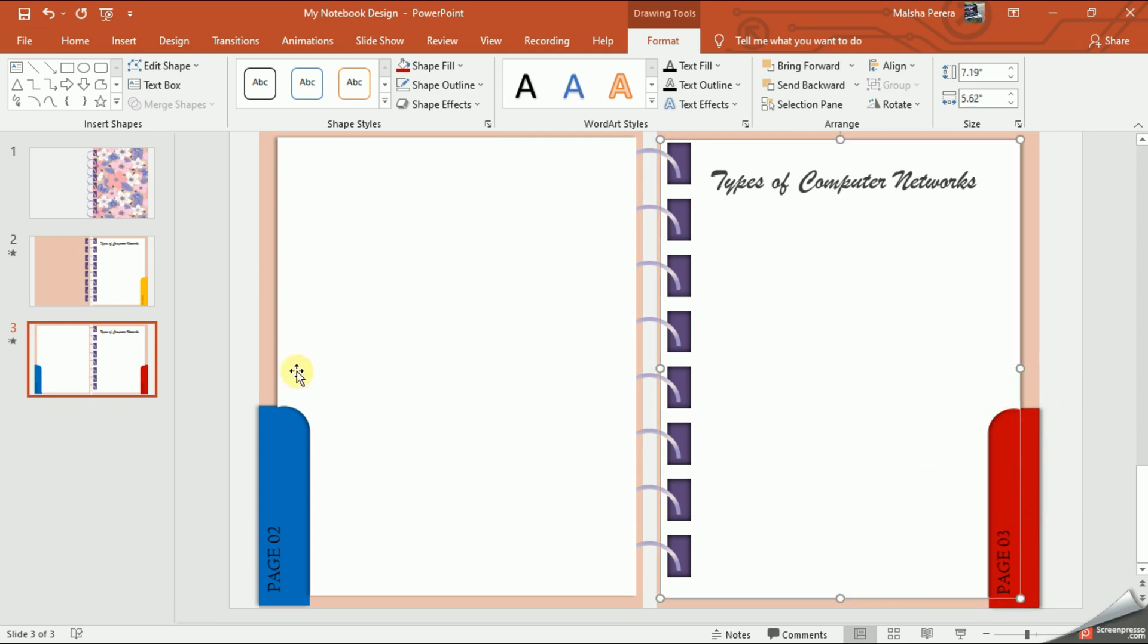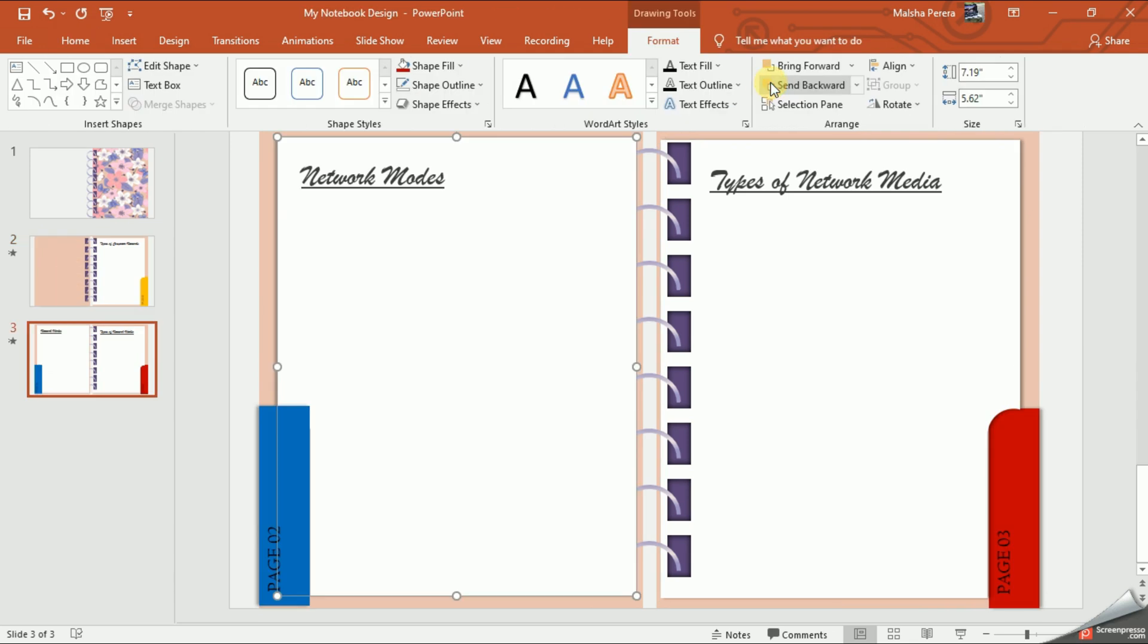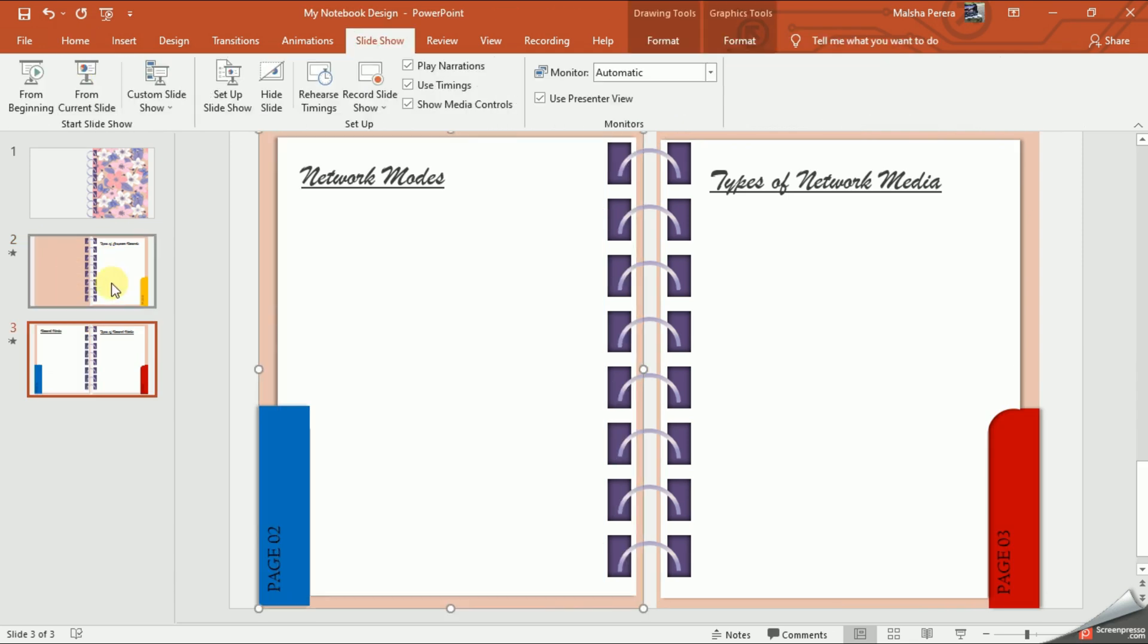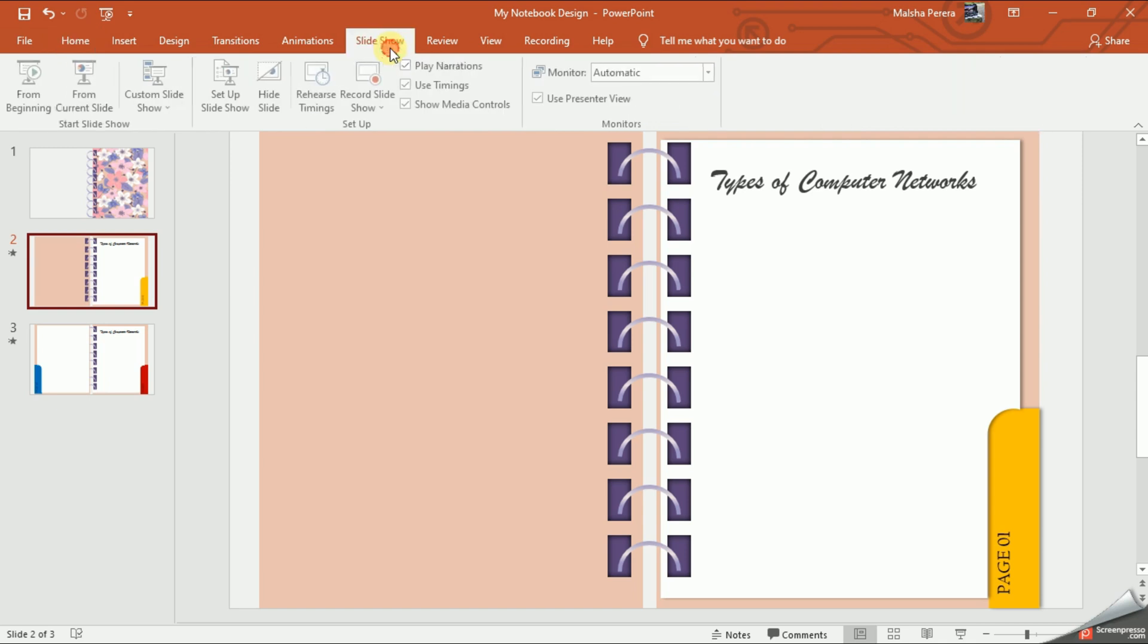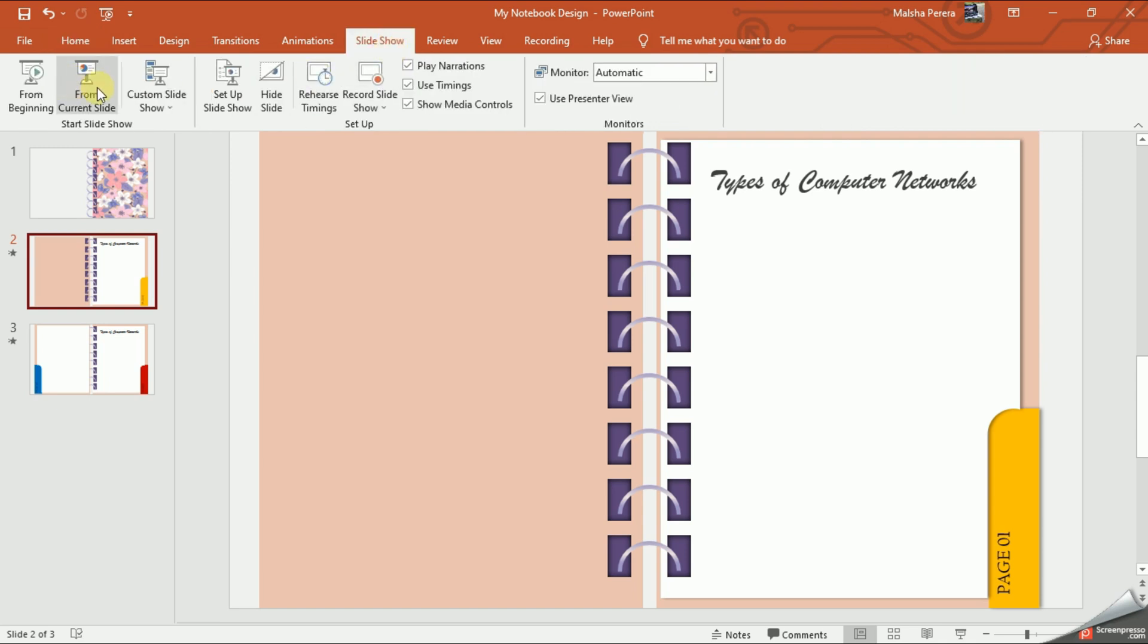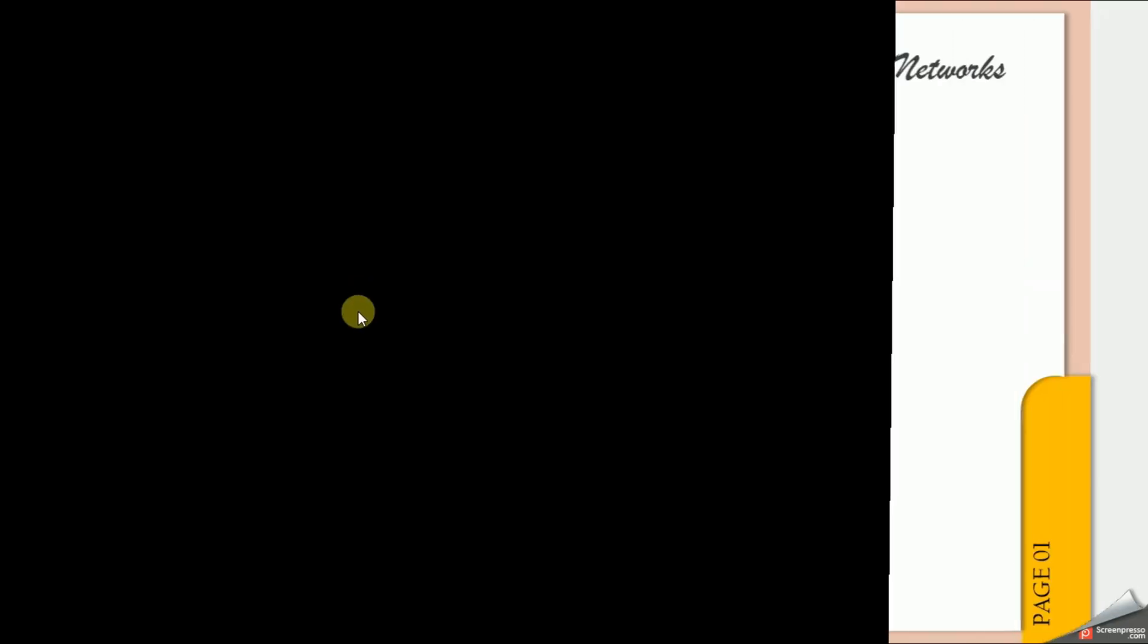Don't forget, you have to bring your spiral binding to the front. If you start your slideshow here, this will be the final look.